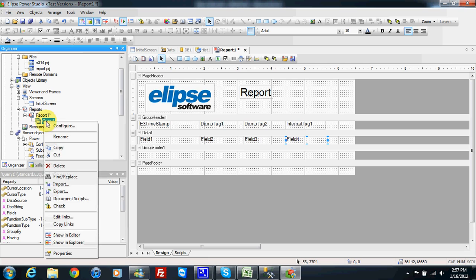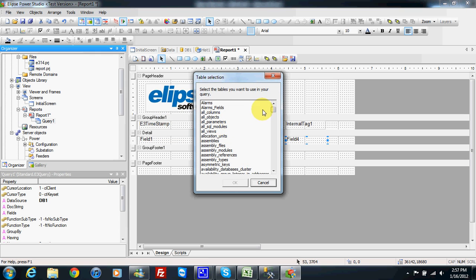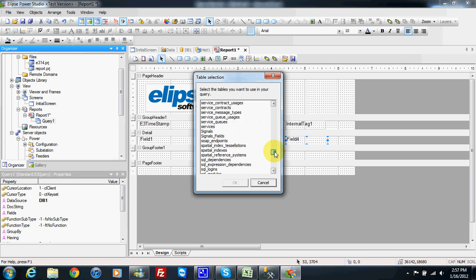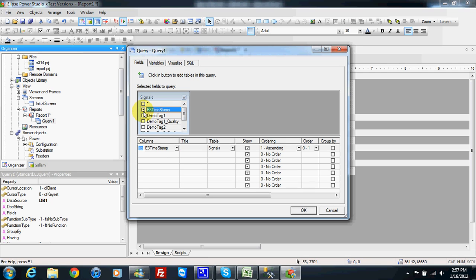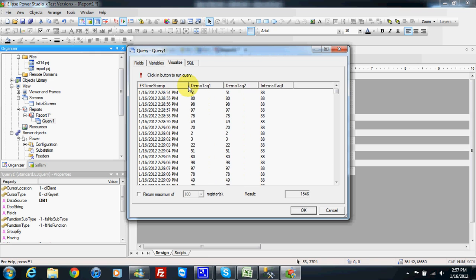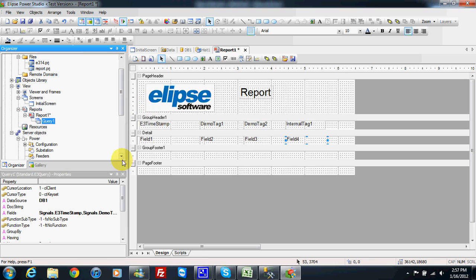I need to configure my query and choose the database connection DB1. Then I pick the table I want to read data from — in my case it is 'signal'. I choose E3 timestamp, demo tag 1, demo tag 2, and internal tag 1. I can visualize my query and it looks correct.